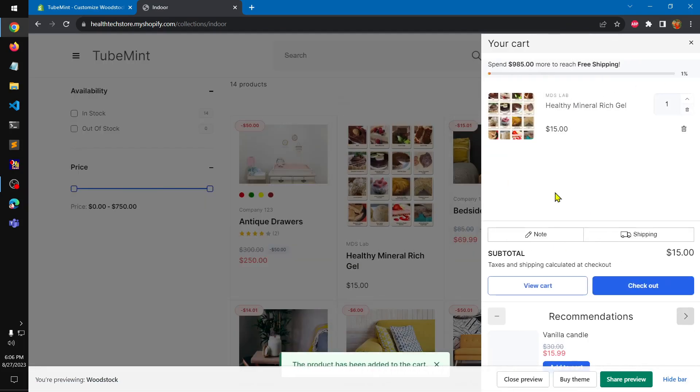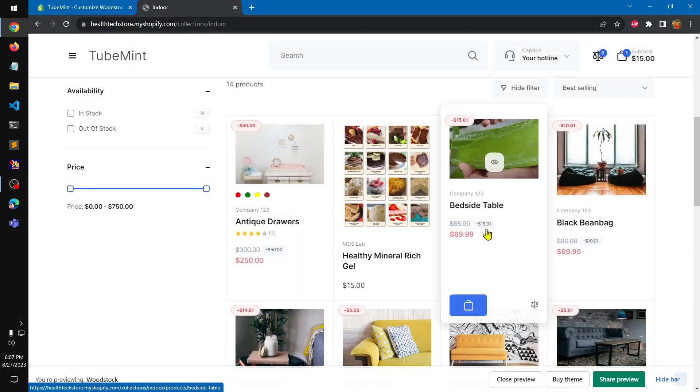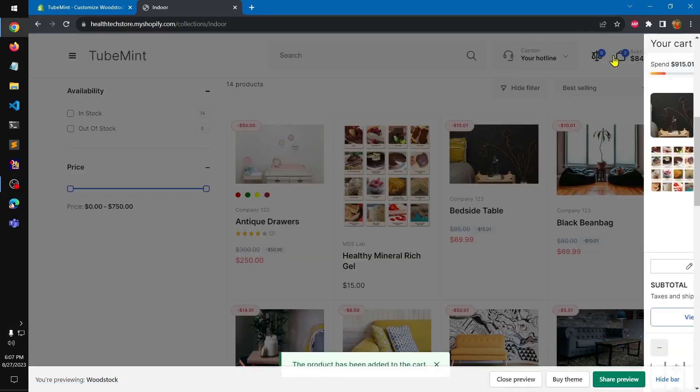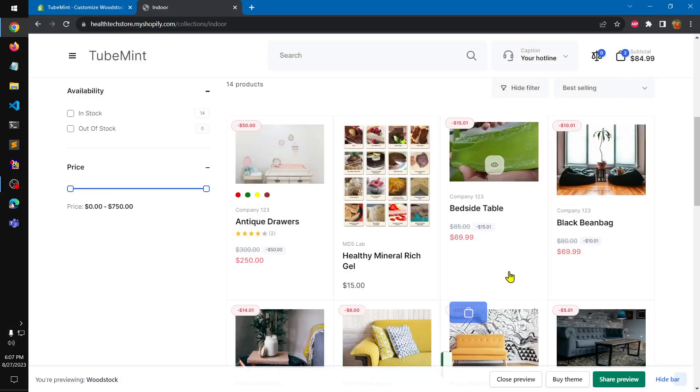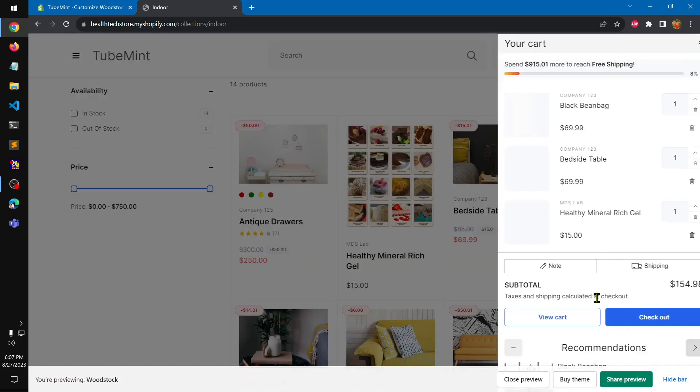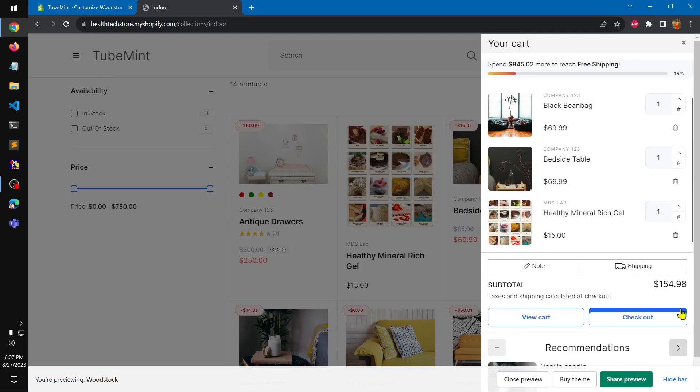This is how the free shipping threshold at a thousand dollars is. The recommendations in the cart drawer. It quickly opens the drawer.